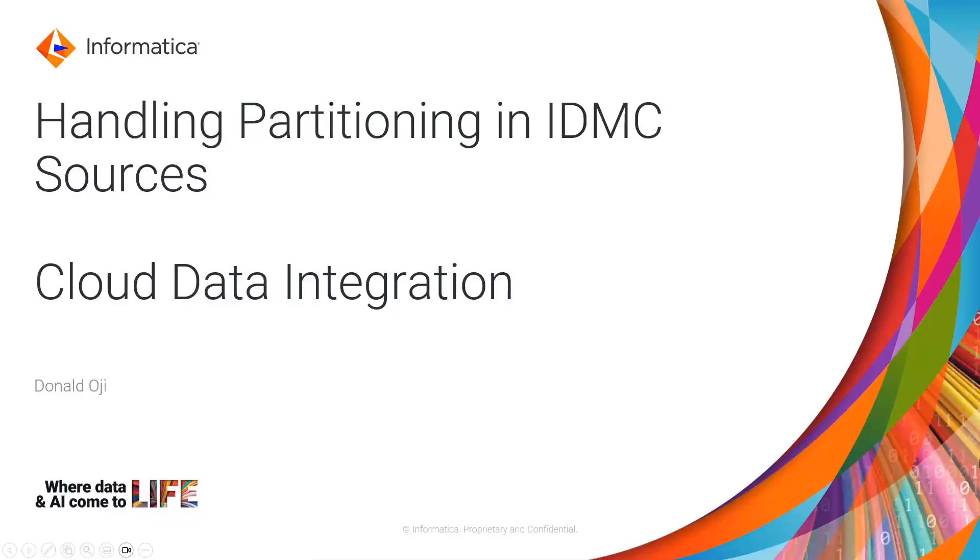Hello and welcome to Informatica support videos. My name is Donald Oji and the topic for today's video is handling partitioning in IDMC sources.